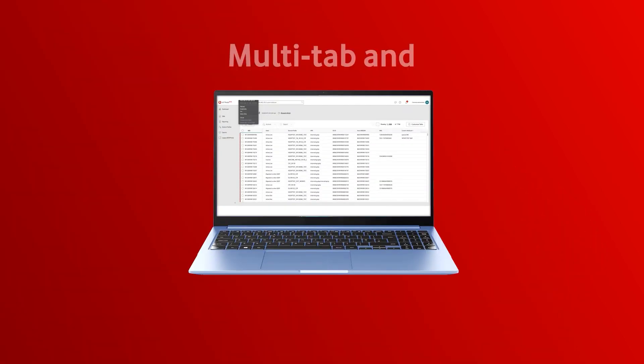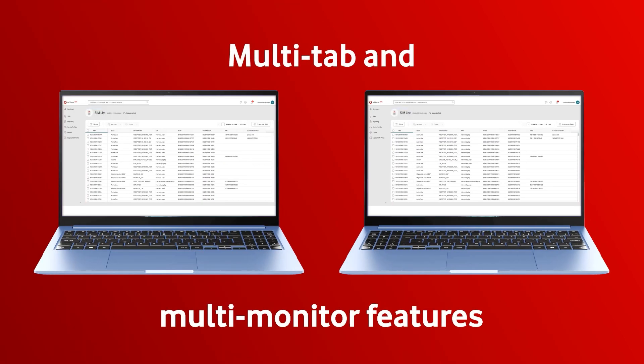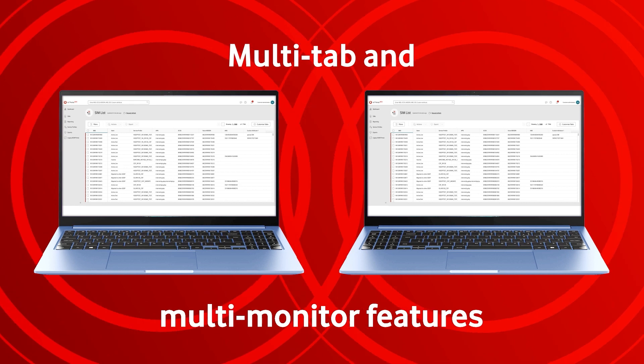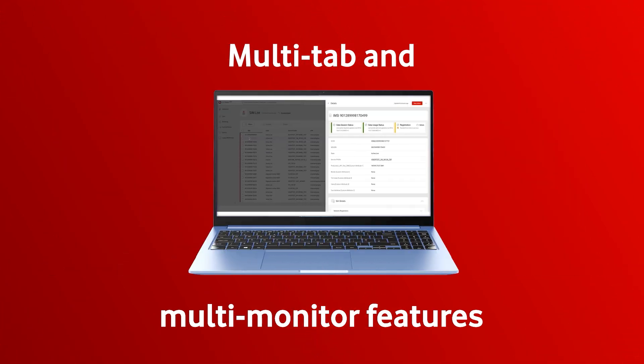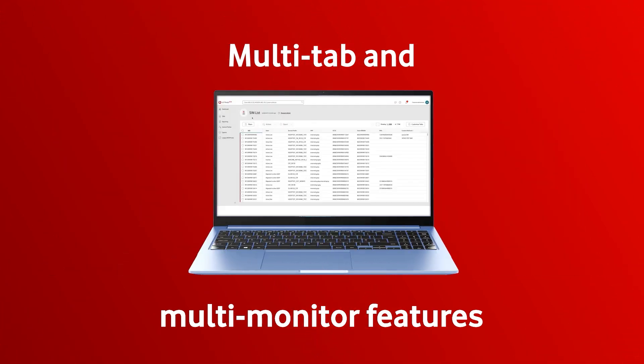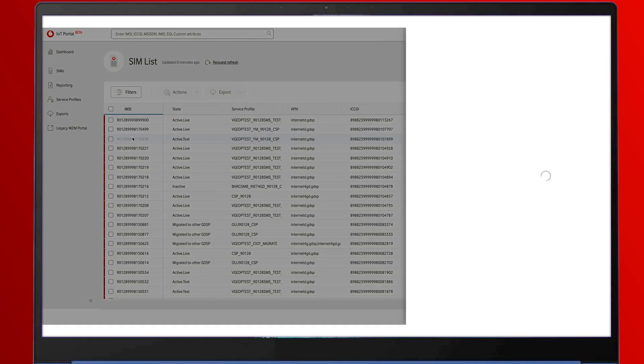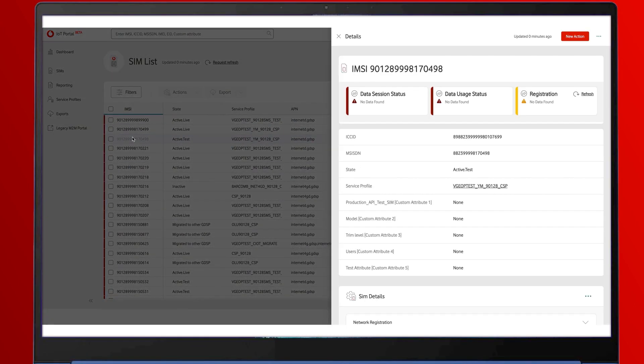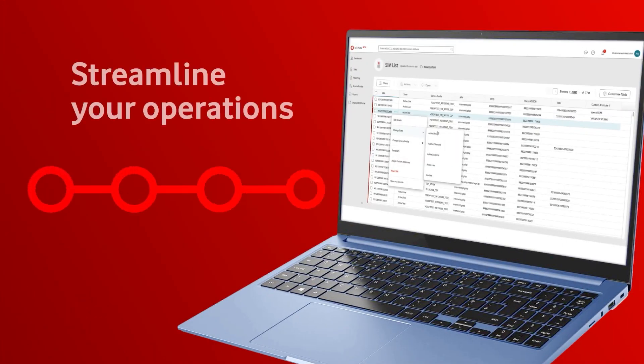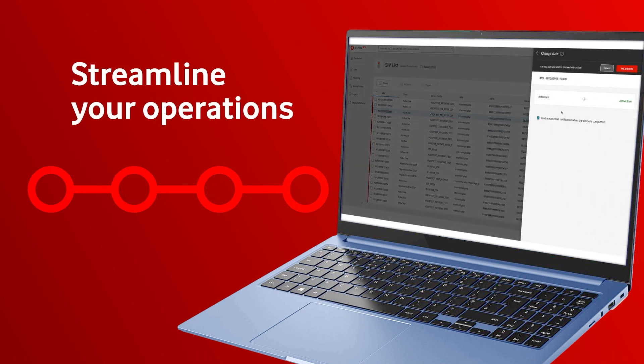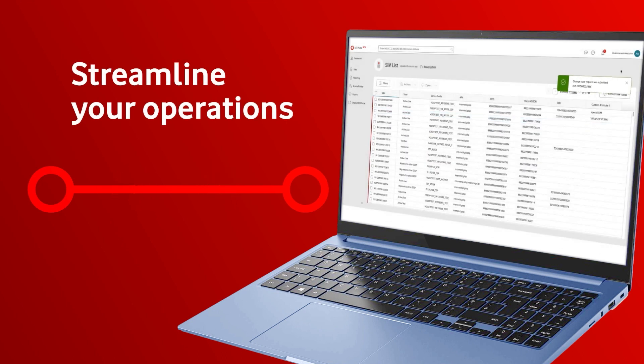We have multi-tab, multi-monitor features, so you have visibility of multiple IoT SIMs at once, making it easy for you to switch views and monitor them quickly, allowing you to streamline your operations and reduce the number of actions needed for commonly performed operations.